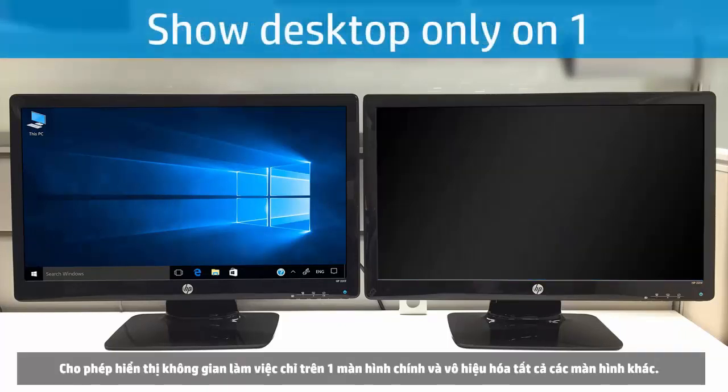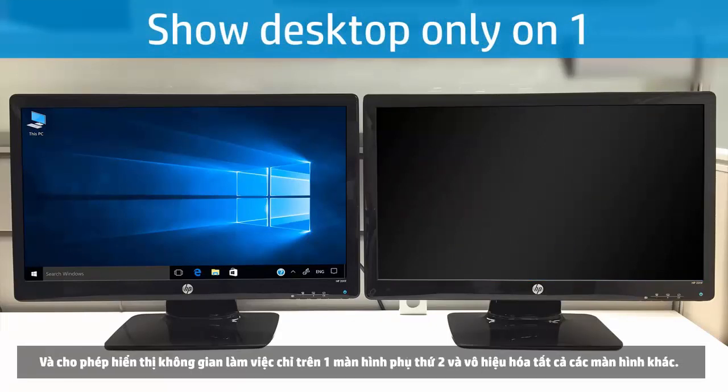Show Desktop Only on 1 enables the workspace only on the primary monitor and disables all other monitors.